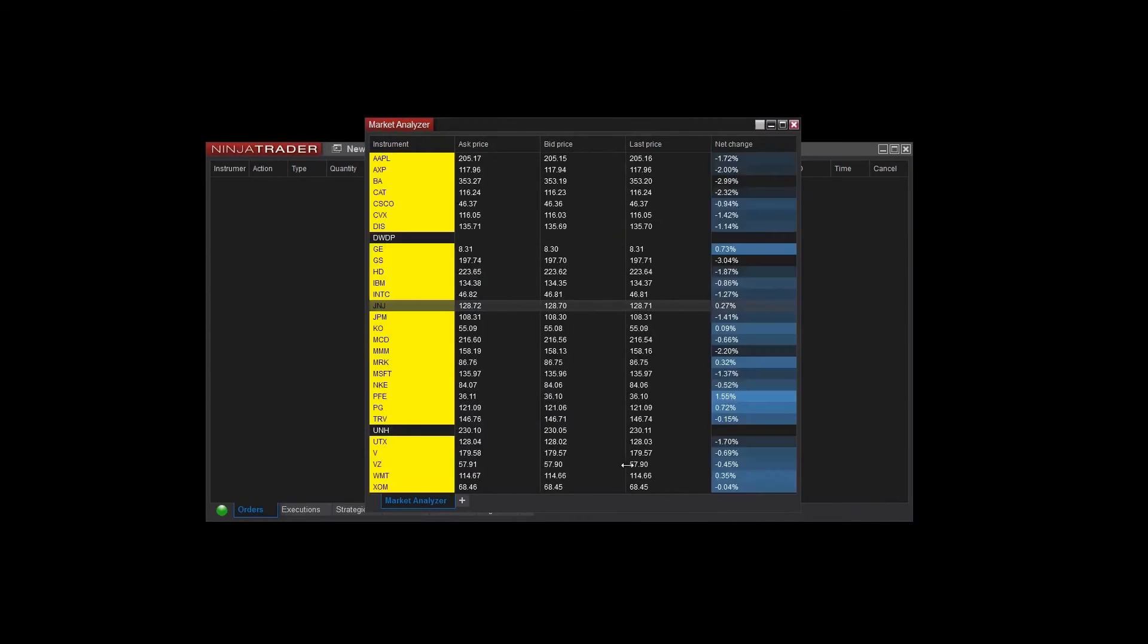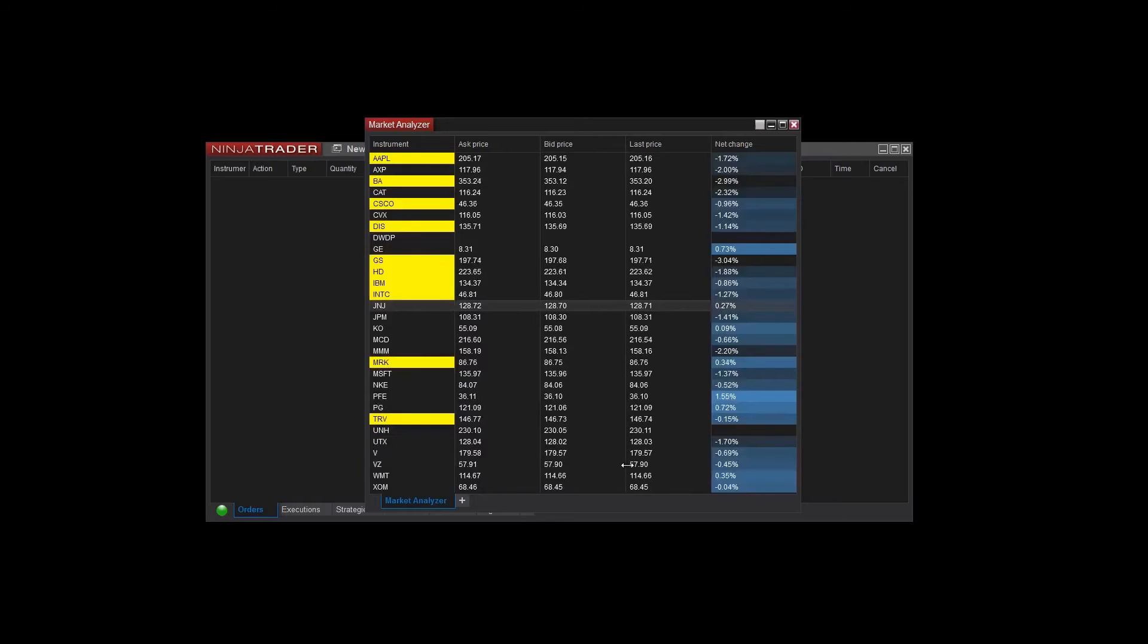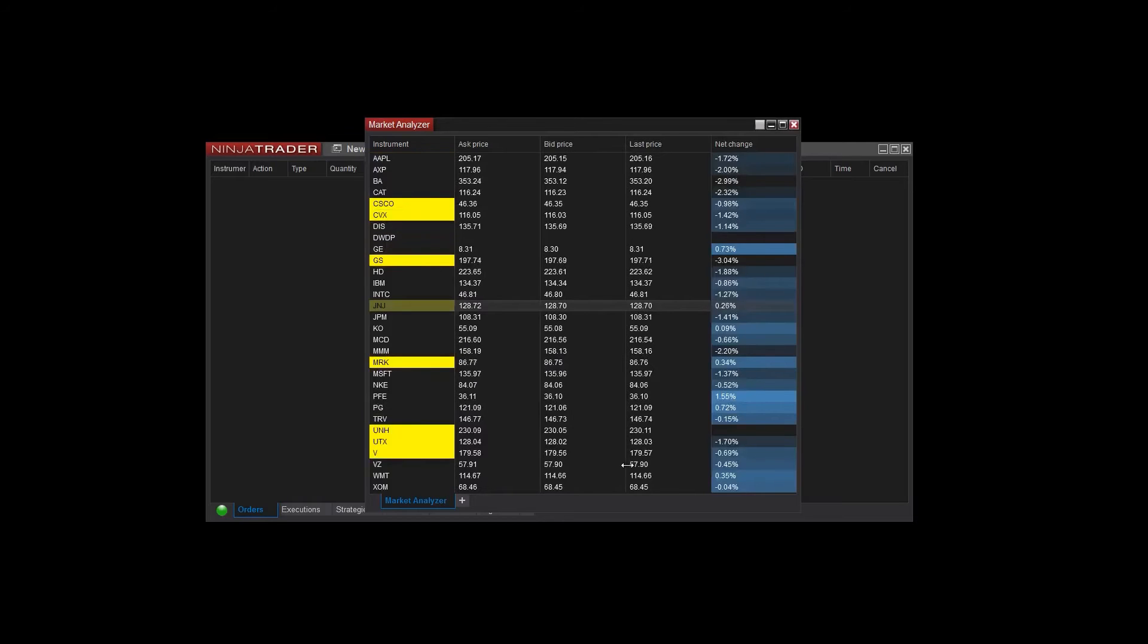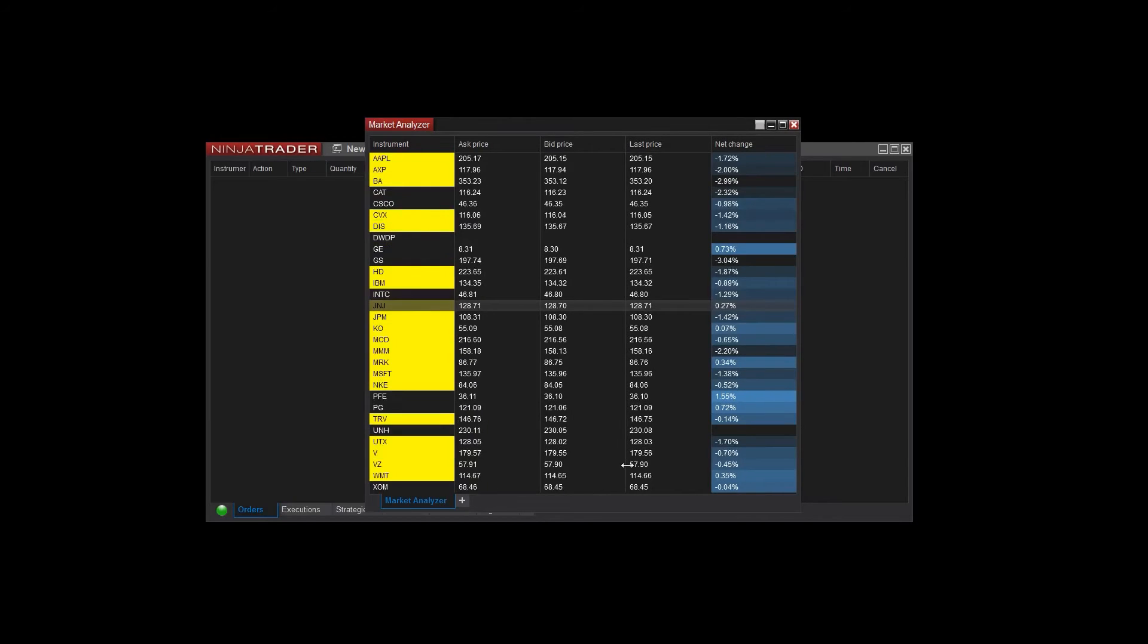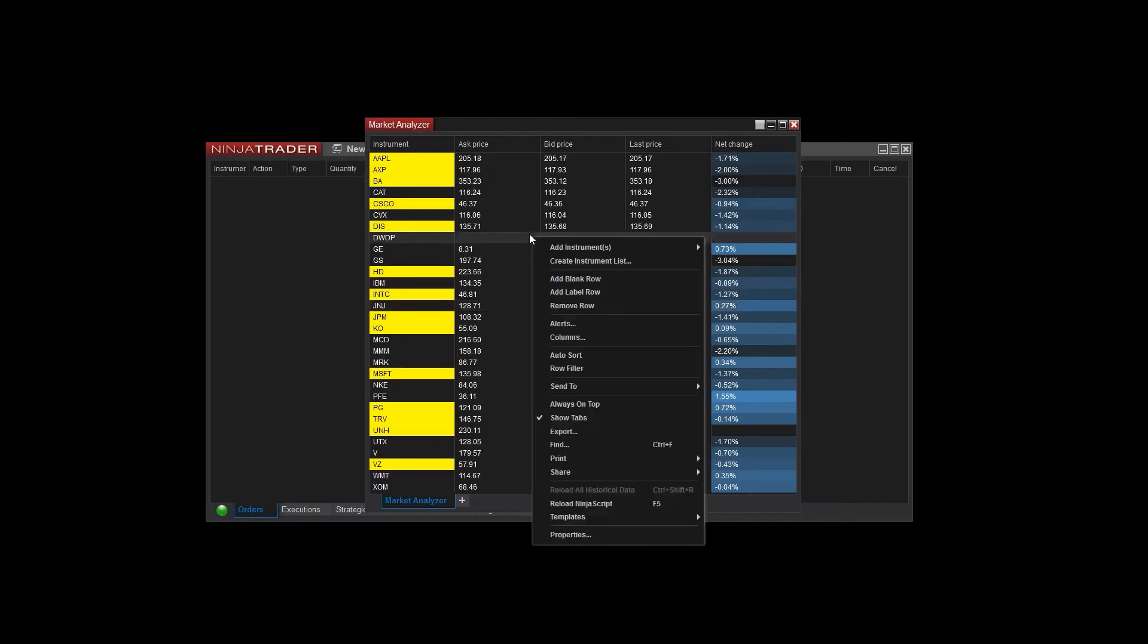Many columns can be added including indicator values. If you want to remove columns, that can also be done from the columns menu.